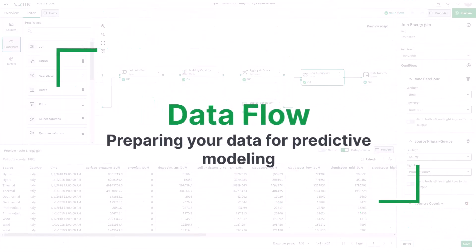In this episode, I'm going to present a brief scenario on how to use data flow to prepare your data for predictive modeling.